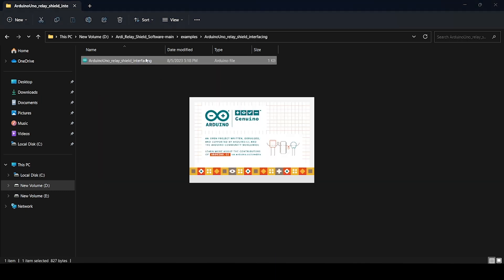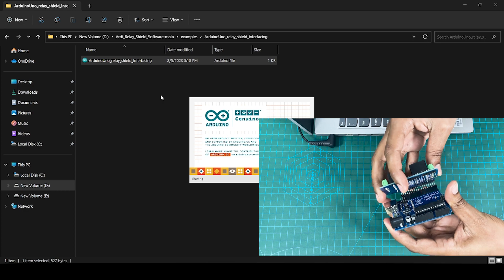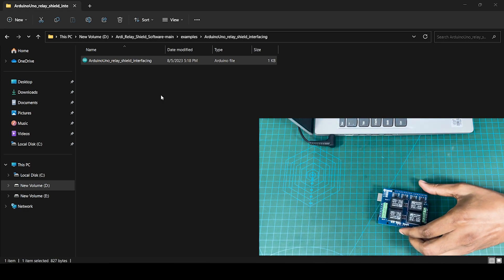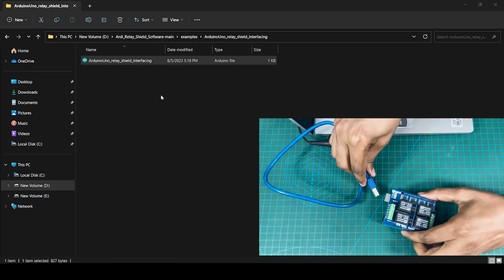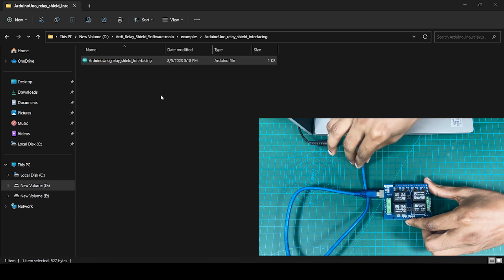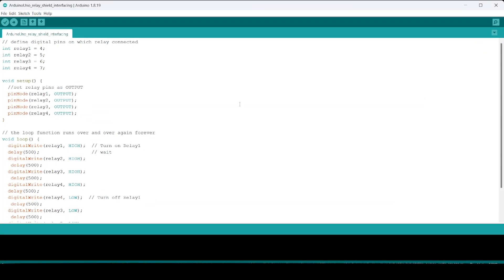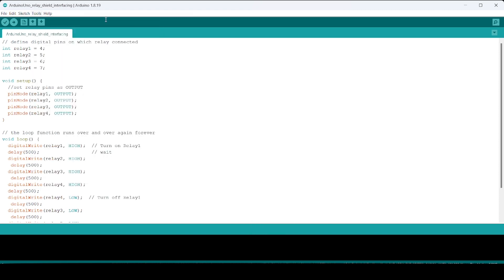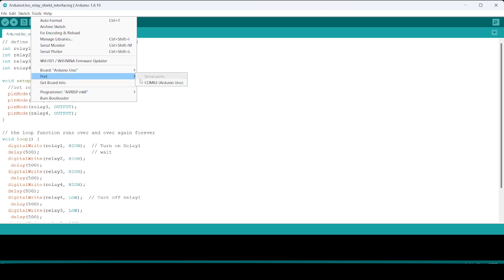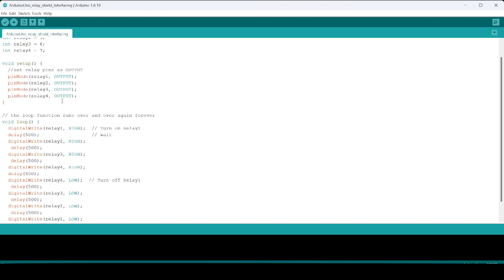Let me open the RD No No code. We'll connect the RD No No board. We need to select RD No No as the board. The code basically switches on and switches off the relays in a sequence. Just upload the code.